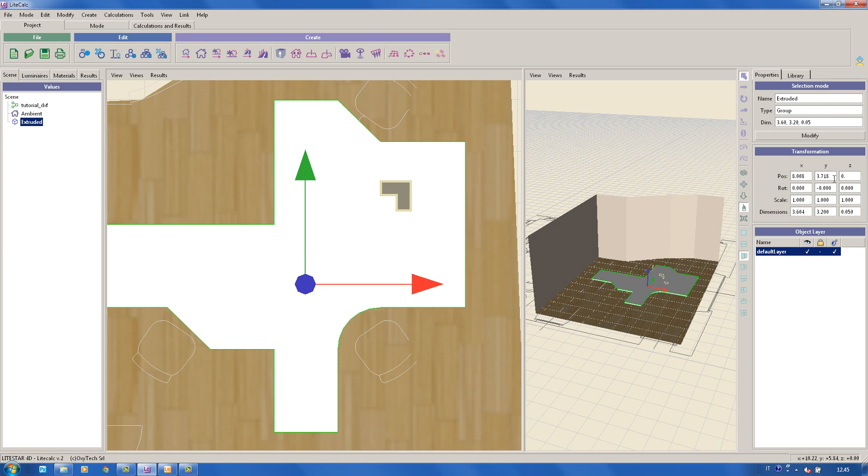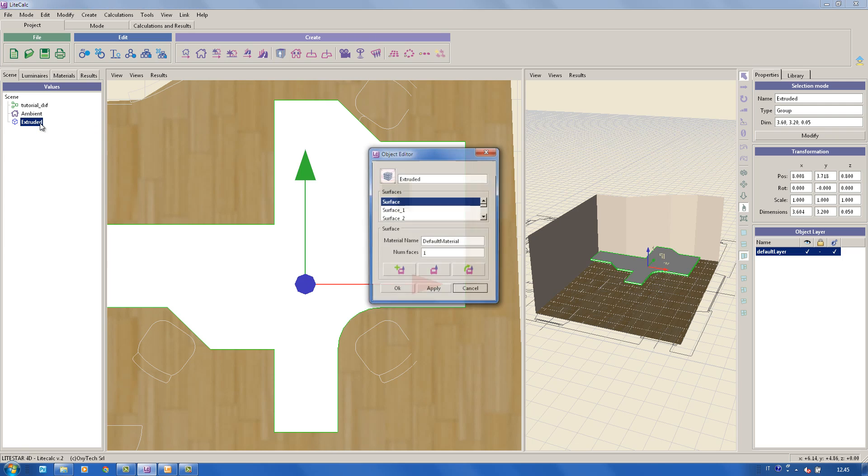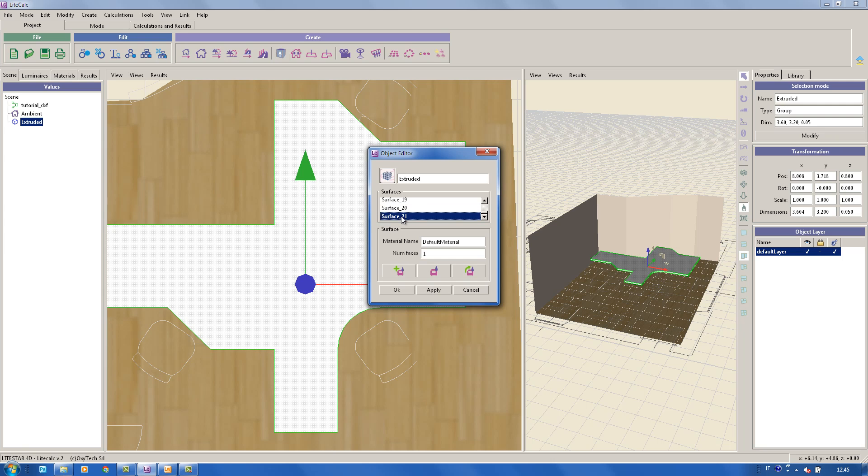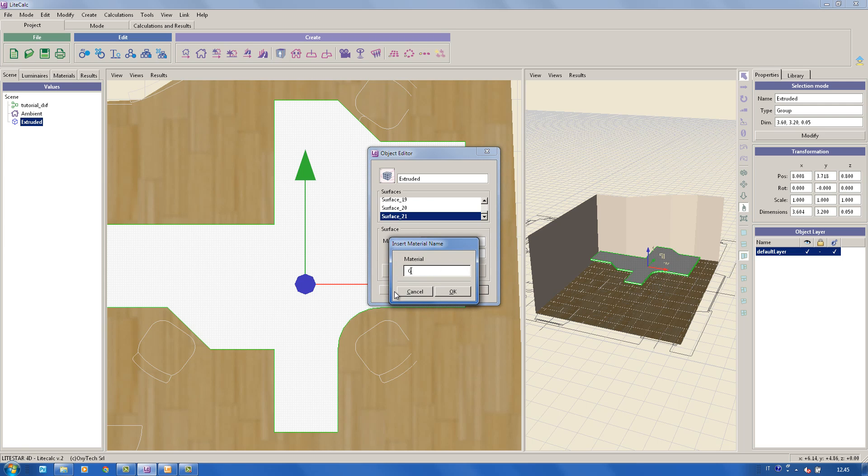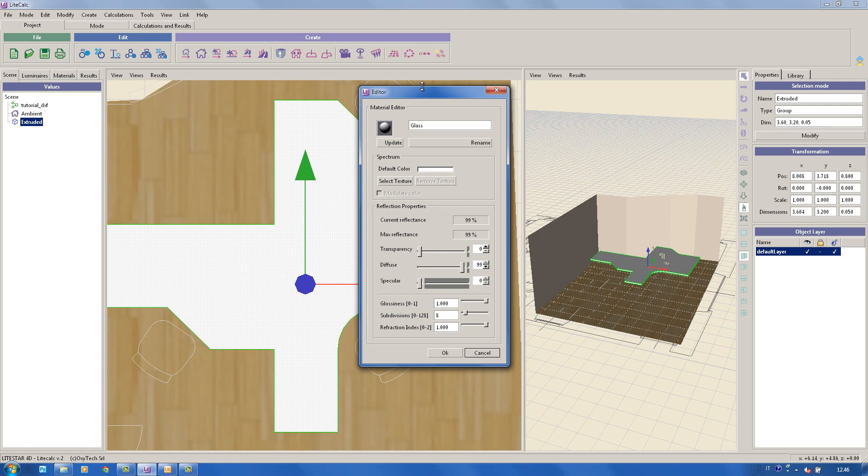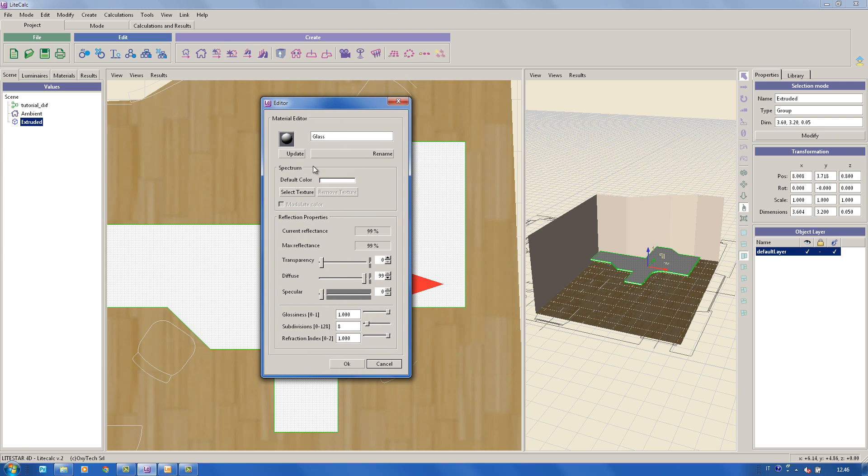As for the area, by right-clicking on the furniture name and then on modify, it will be possible to edit and modify the characteristics of the furniture. Once selected, the surfaces will be highlighted in the model. In this case, we will create a new material by assigning to the desktop the characteristics of glass. We will therefore change color, transparency, diffusion and specularity.